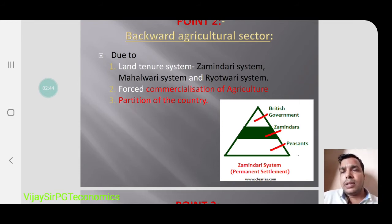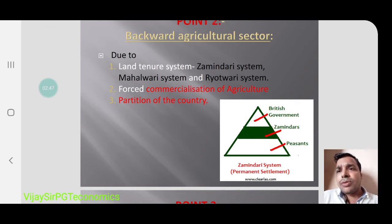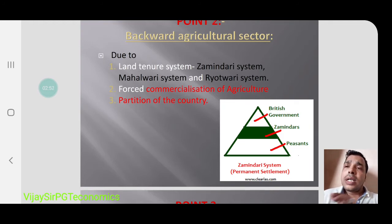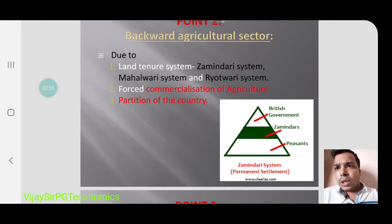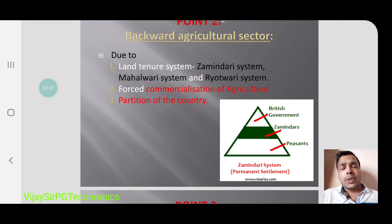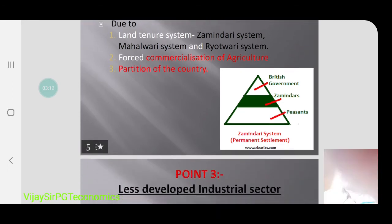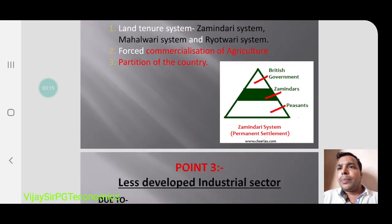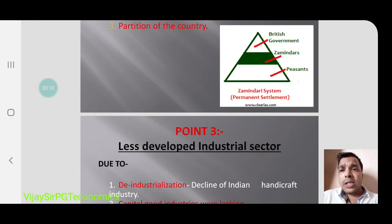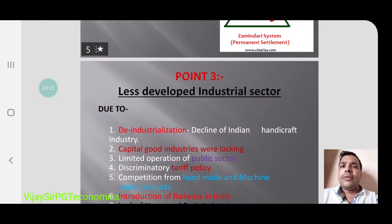In the Mahalwari system, the whole village is divided into some kind of miles or areas, and a mukhiya was there from whom they collected rent. The Ryotwari system was also present. After that, forced commercialization of agriculture was also there. Partition of the country was another major factor behind the backward agriculture sector.